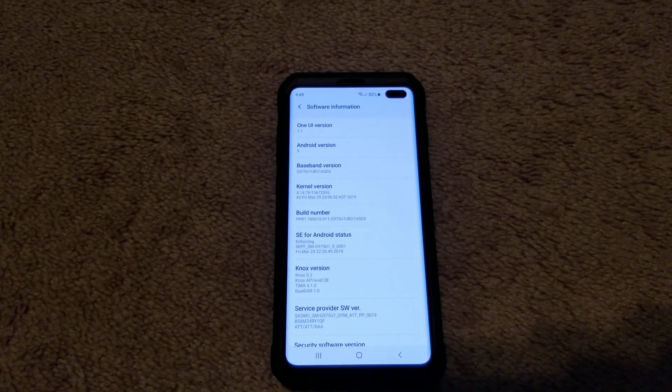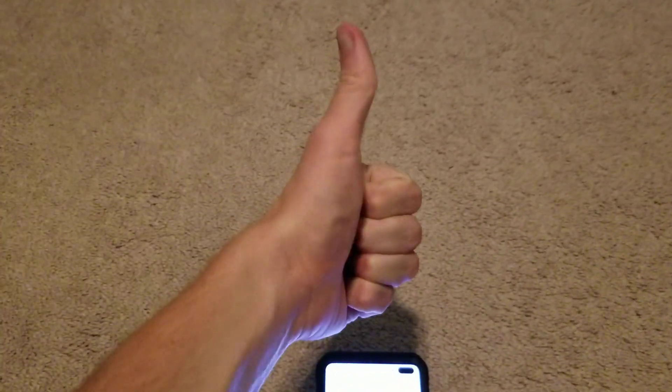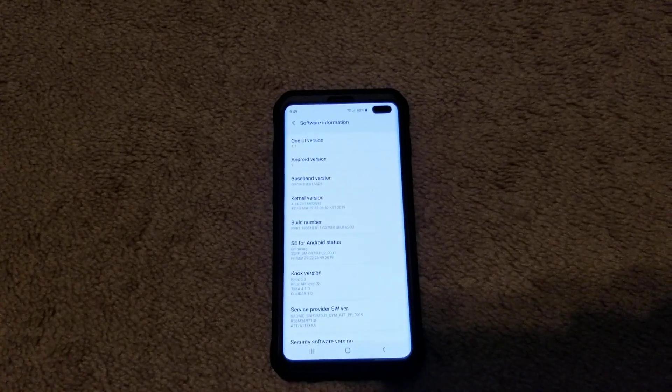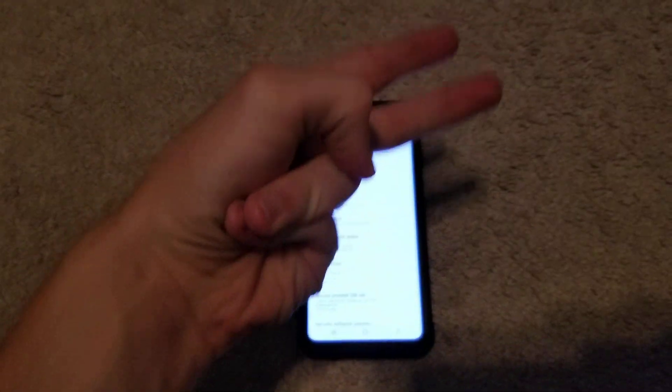Thumbs up if you enjoyed, subscribe if you're new, turn on post notifications, do what you do best, and peace out.